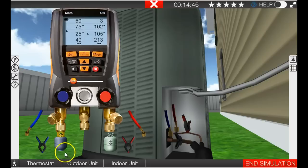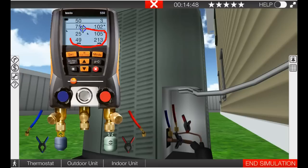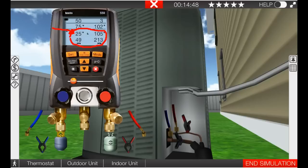The other thing that happens when we undercharge a system is the system pressures and temperatures decrease. And you can see right here the evaporator coil is 25 degrees Fahrenheit. Under the right conditions, an undercharged system, the evaporator coil, will in fact freeze. And you can see that because it's 25 degrees Fahrenheit here.